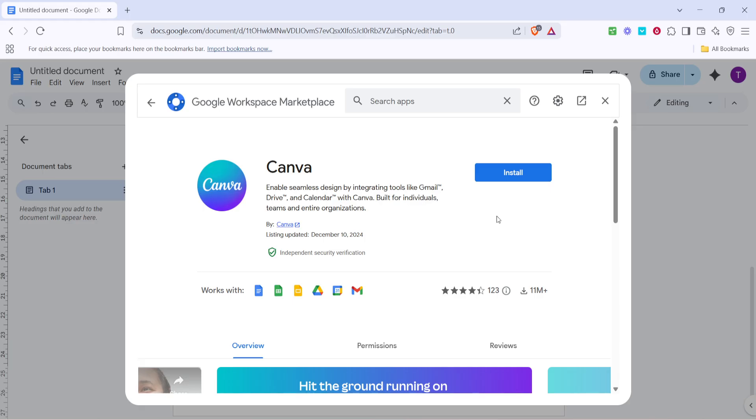This is normal for add-ons. Follow through the authorization process, and soon enough, Canva will be part of your Google Docs suite. And there you go.